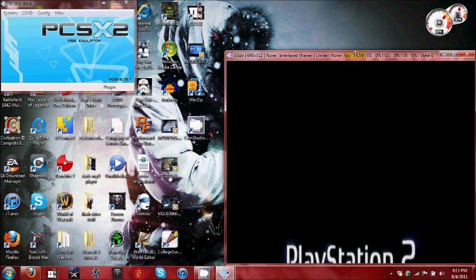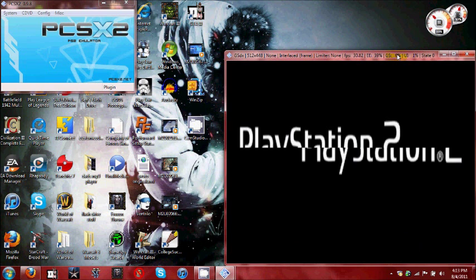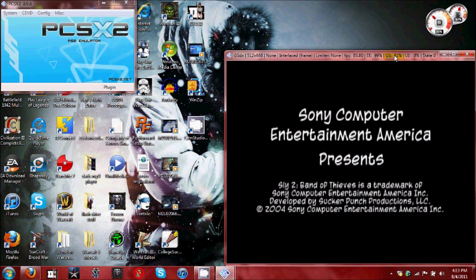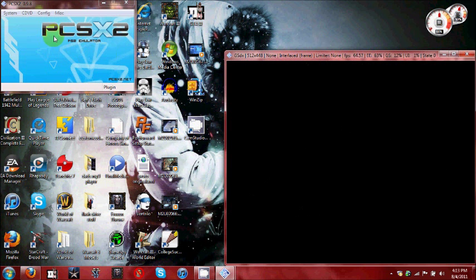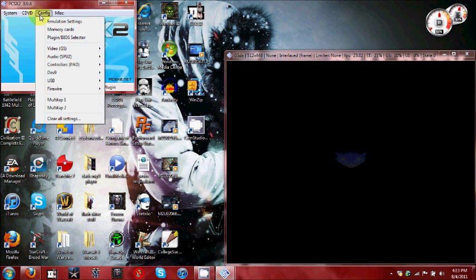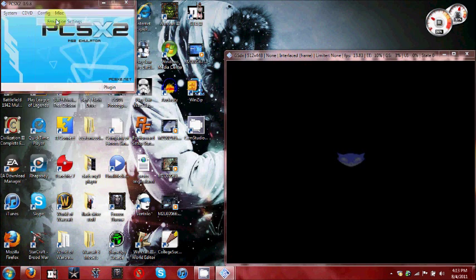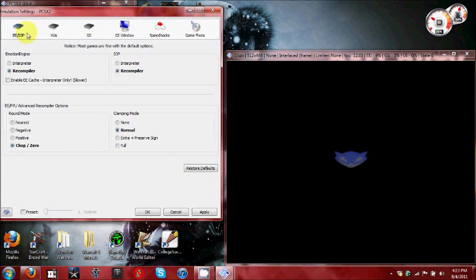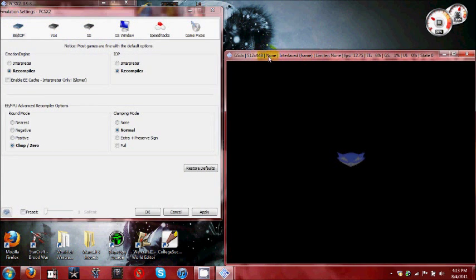Right now, it's loading up Sly Cooper 2. I'm going to show you guys a fix for cel-shaded graphics, which is mostly apparent in this game. Specifically, because what happens is there's these long, colored lines on here, and I'm going to show you how to get rid of those, because they really annoyed me the first time I tried it.